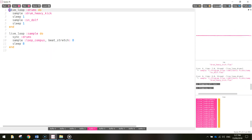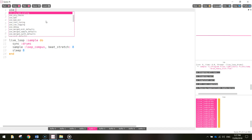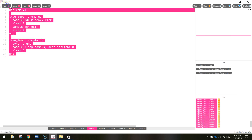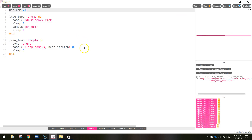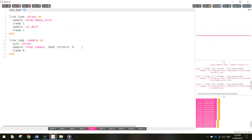It sounded pretty good, but a bit slow for my liking, so I might speed it up. At the very top I'm going to write use_bpm which stands for 'use beats per minute', and I'll put in 75 for now. That sounds better.